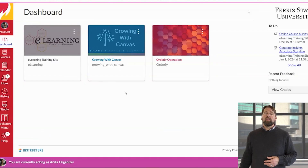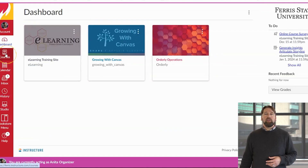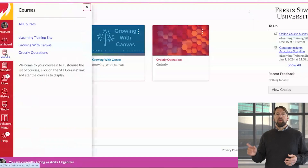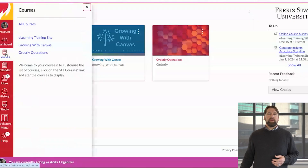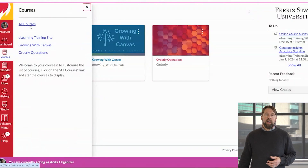Step one: right underneath where it says Dashboard, go to the icon that says Courses. When you click that you're going to see a white menu that comes out. At the top it says All Courses — go ahead and click on All Courses.